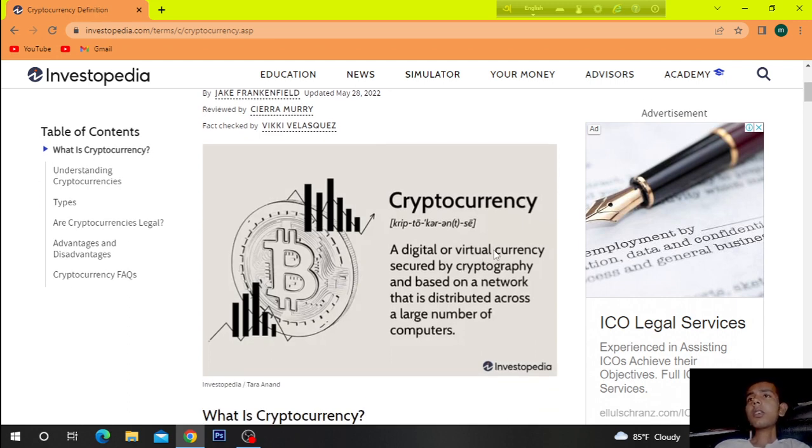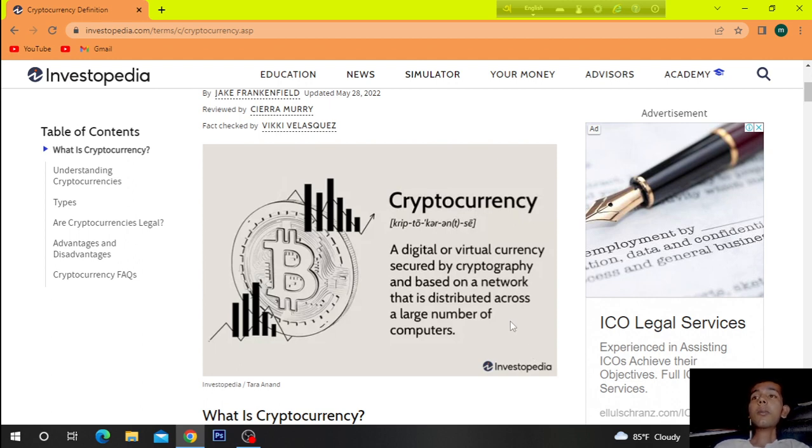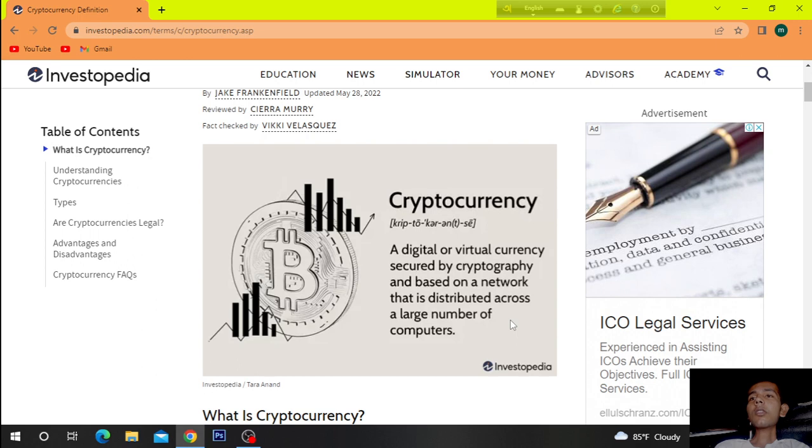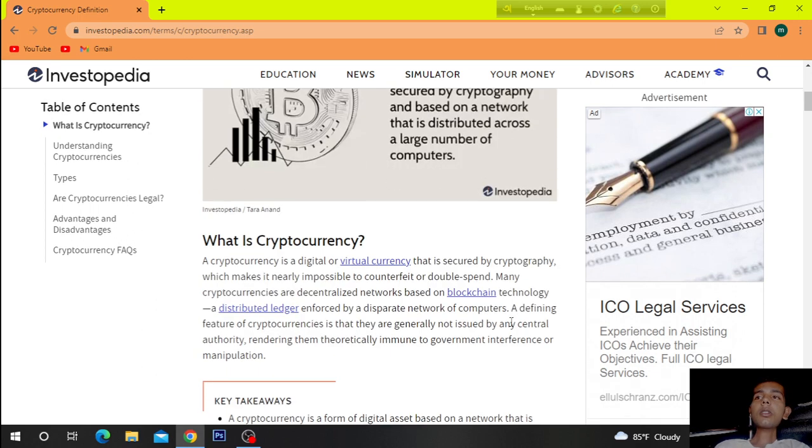Cryptocurrency, a digital or virtual currency secured by cryptography and based on a network that is distributed across a large number of computers.